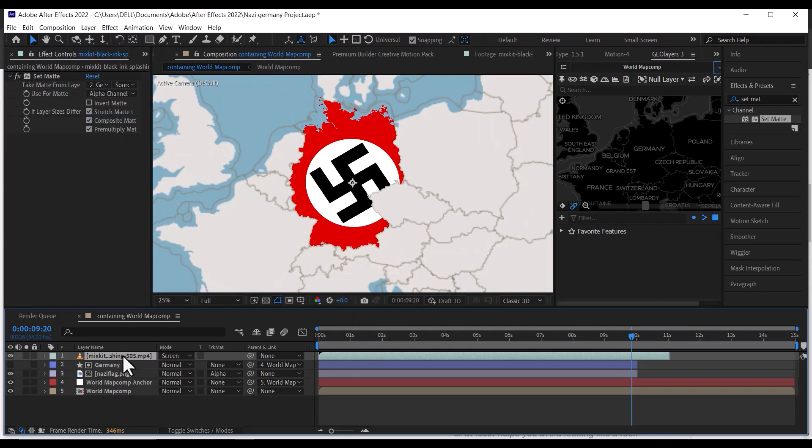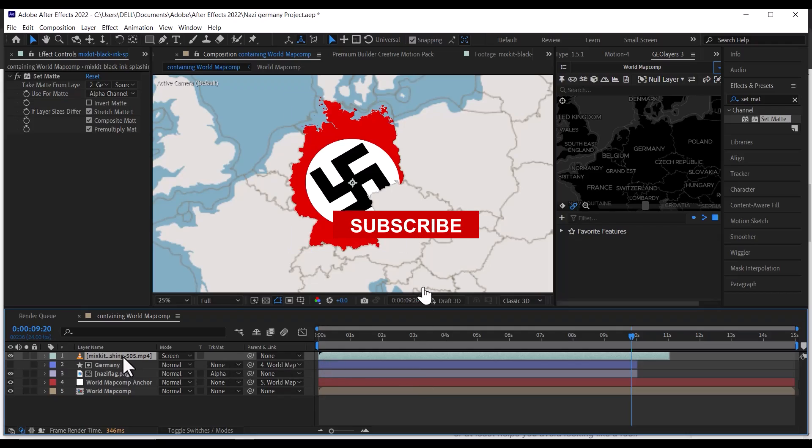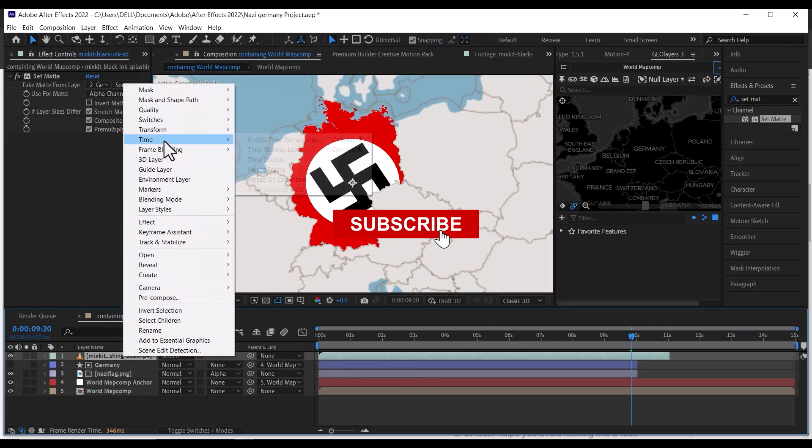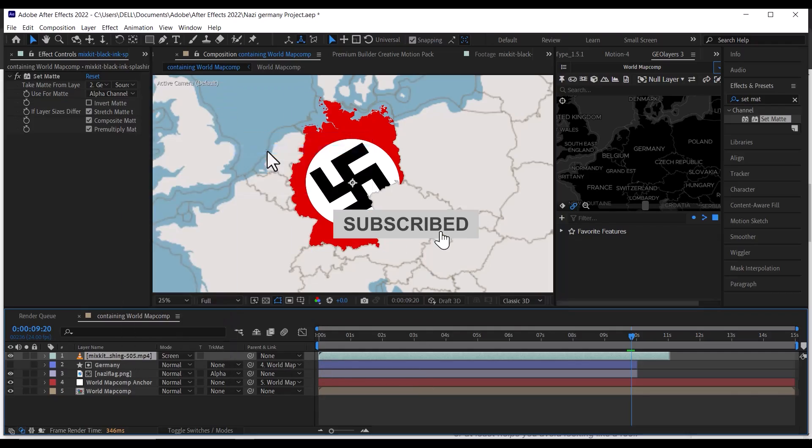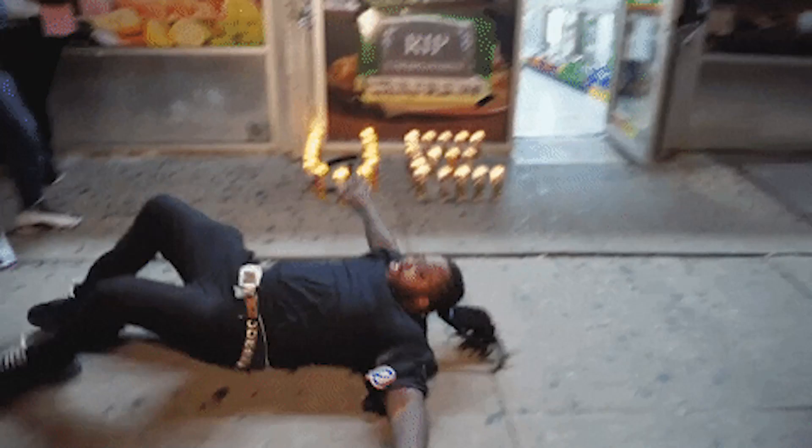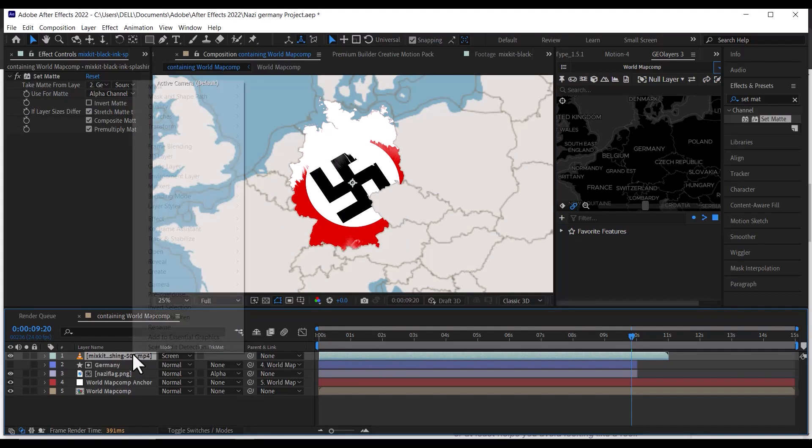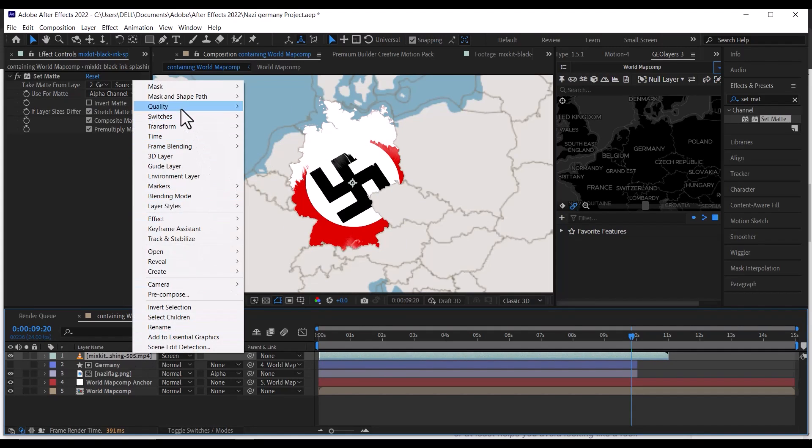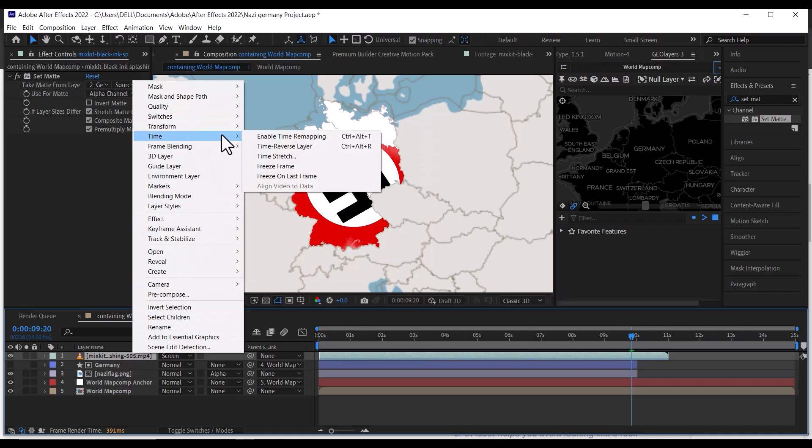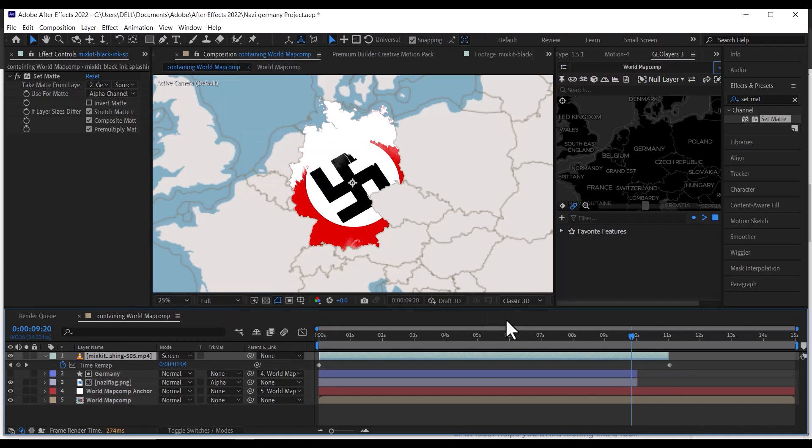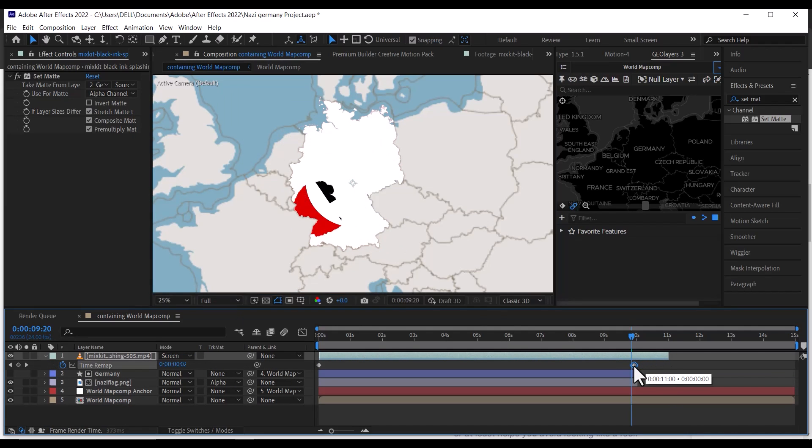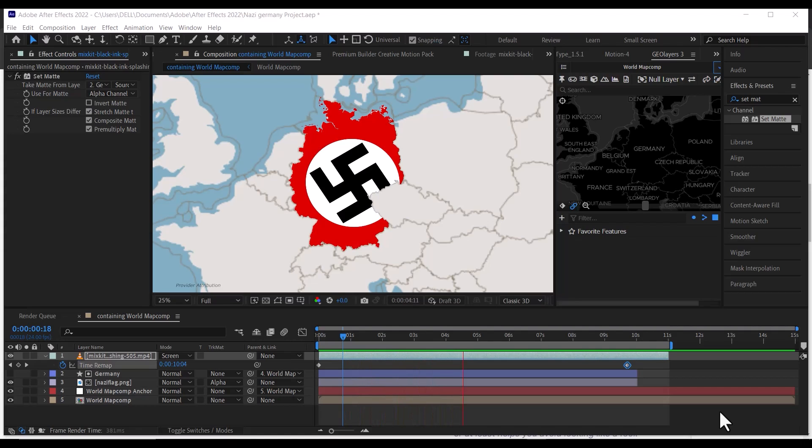After that, right click on the Ink Drop layer, go to Time, then select Time Reverse Layer to make the beginning of the clip be the end. After that, right click on the layer again, go to Time, and select Enable Time Remapping. Then drag the second keyframe closer to make the clip faster. Now when you play through, the ink spreads over Germany precisely.